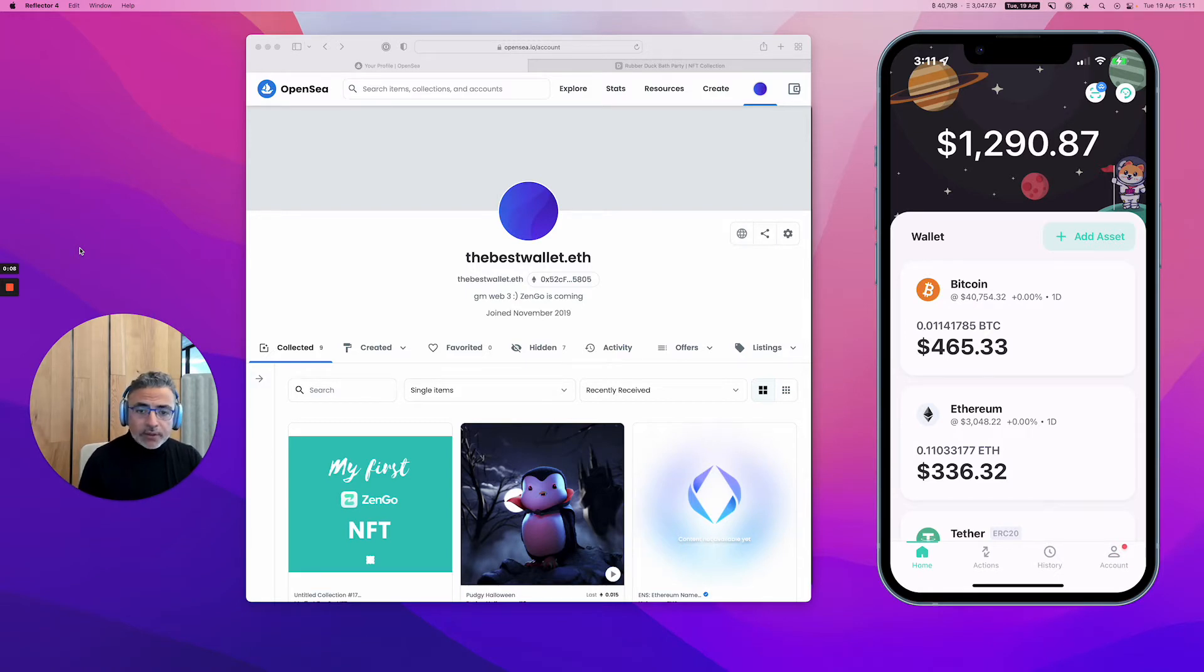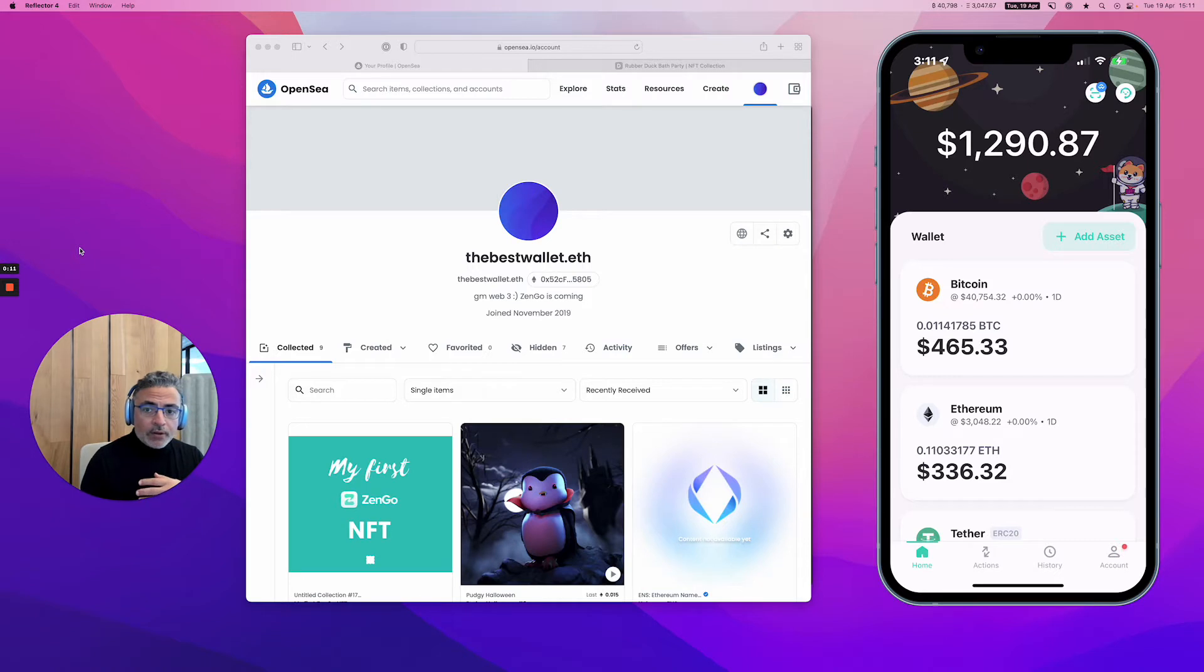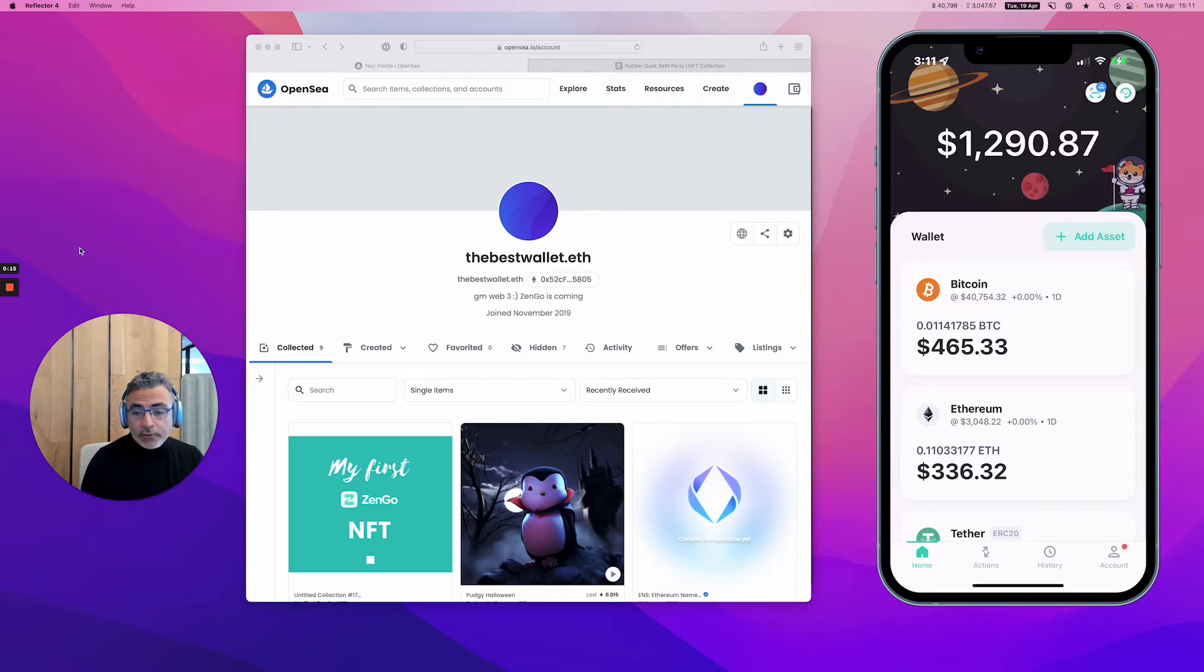Discord is the chat app that you want to use if you consider owning an NFT or after you own an NFT.